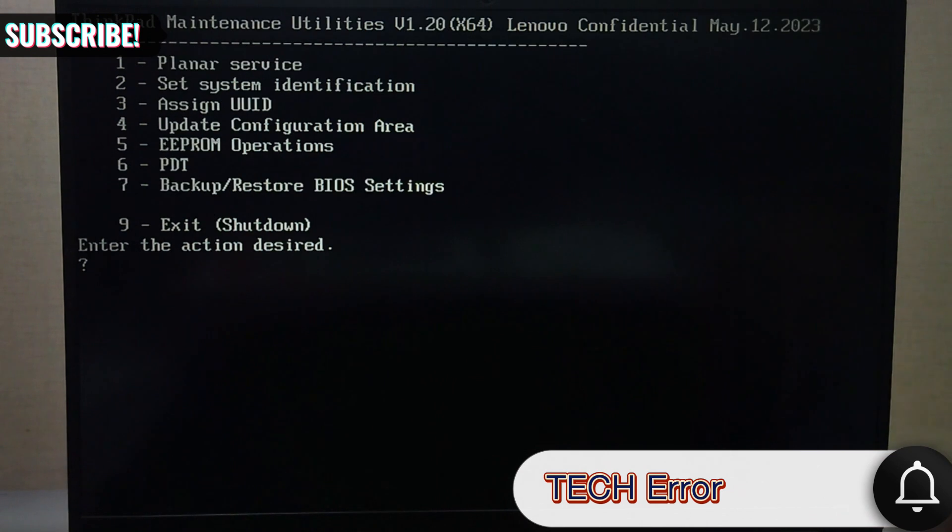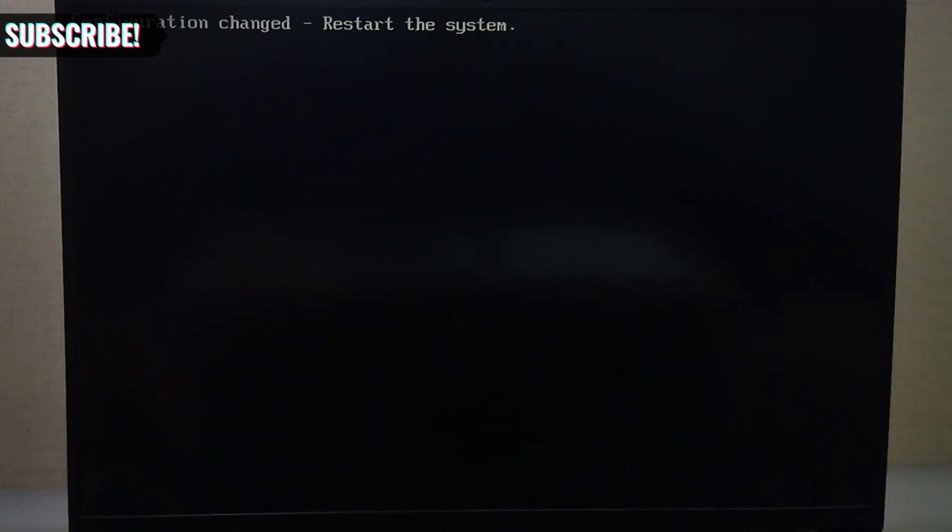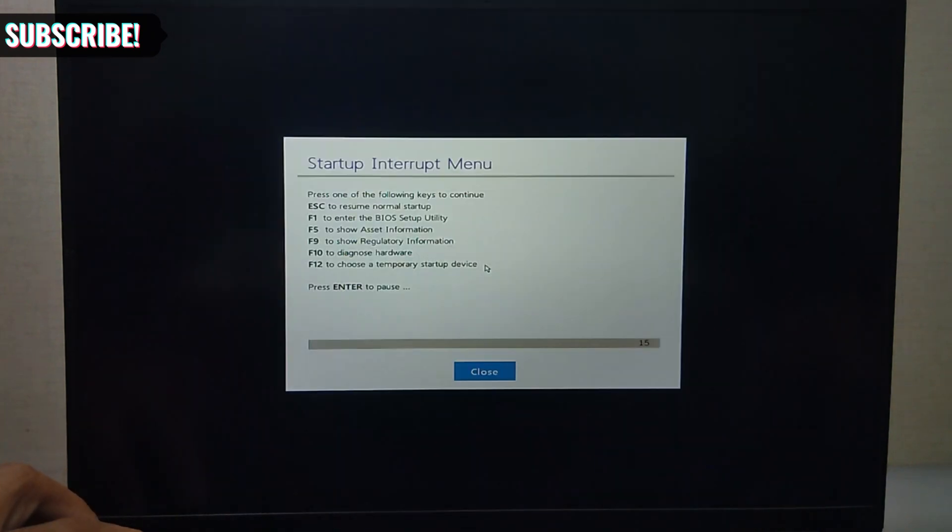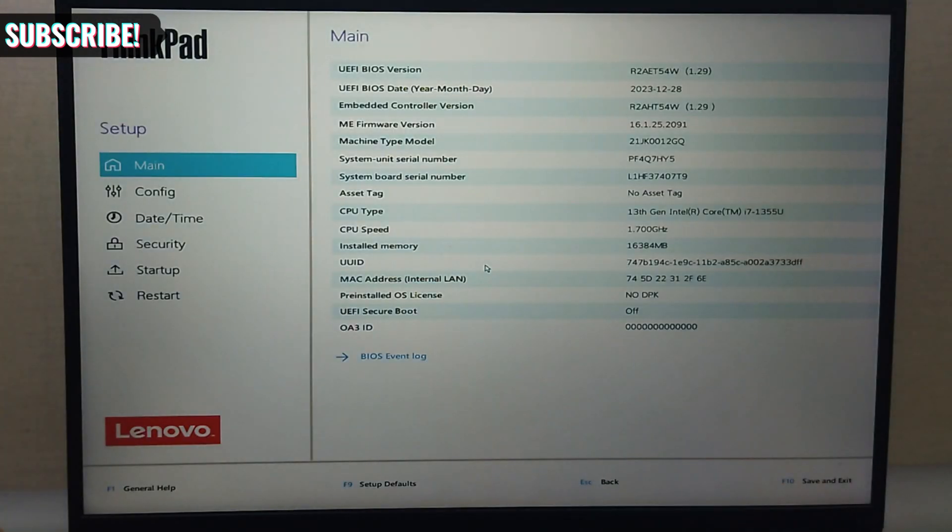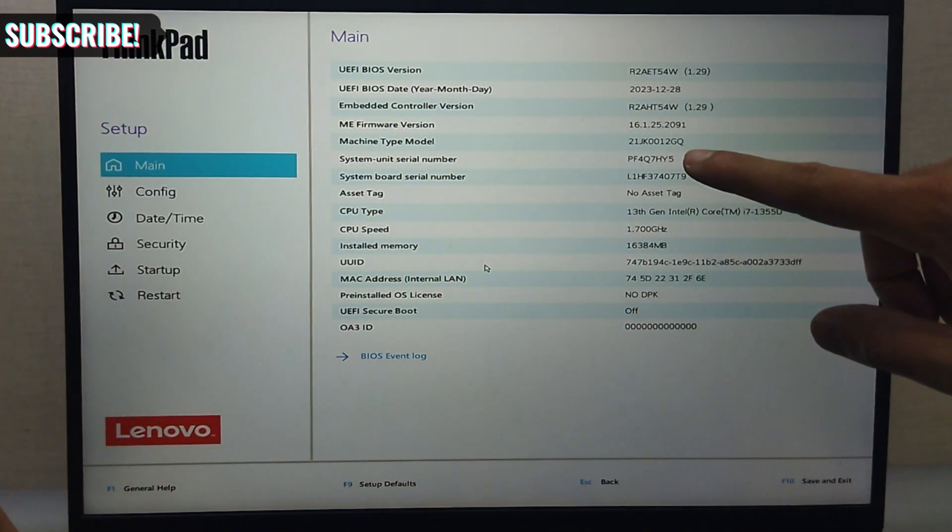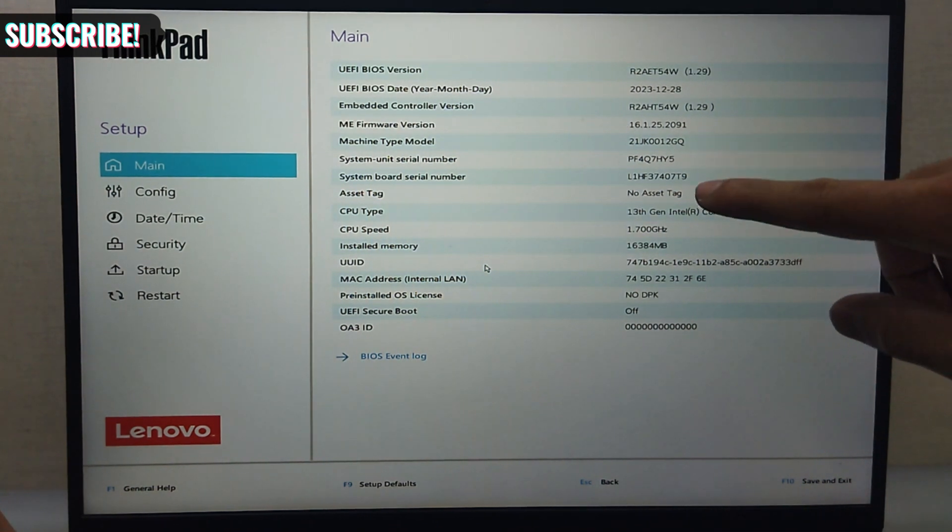Then press 9 to exit or shutdown. Power up the laptop and press Enter or function plus F1 key for BIOS. Check that the serial number and model number were successfully updated and no invalid error is prompt.